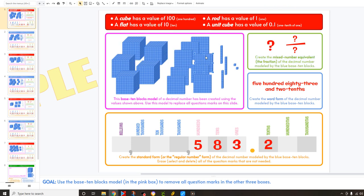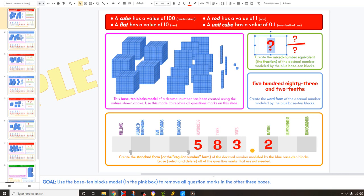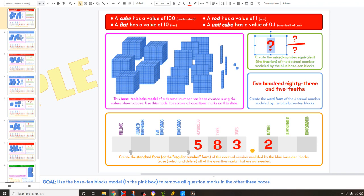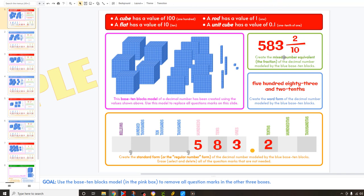You're going to use this model over here to fill in the fraction. We counted 1, 2, 3, 4, 5 hundreds, 80, 3, and 2 tenths. So we would write 583 and 2 tenths — that's 2 over 10. So this model here is worth 583 and 2 tenths.